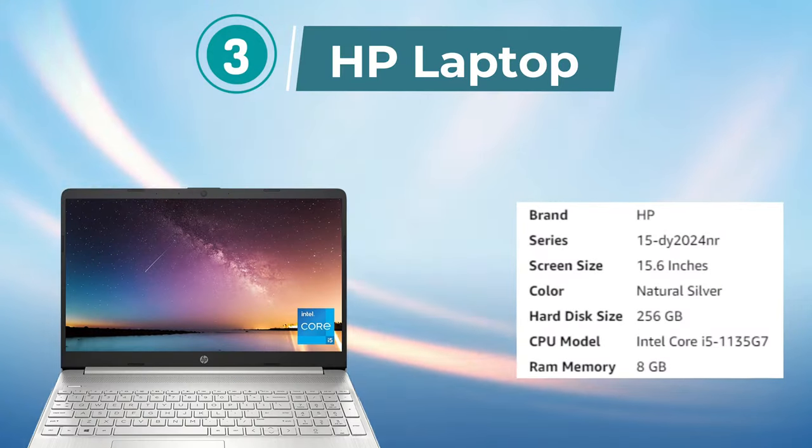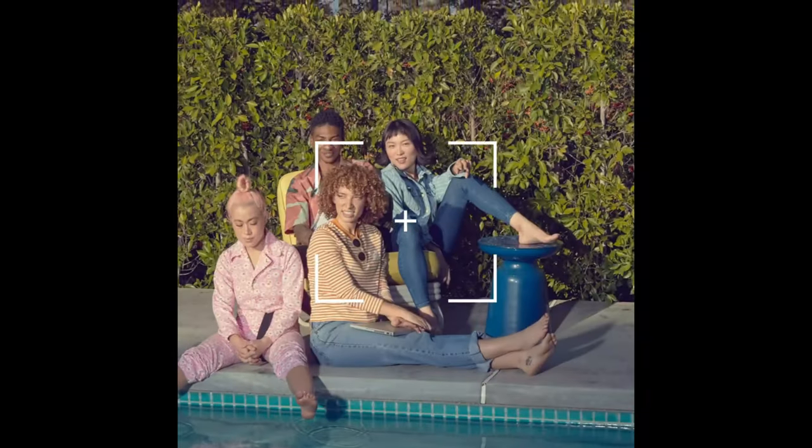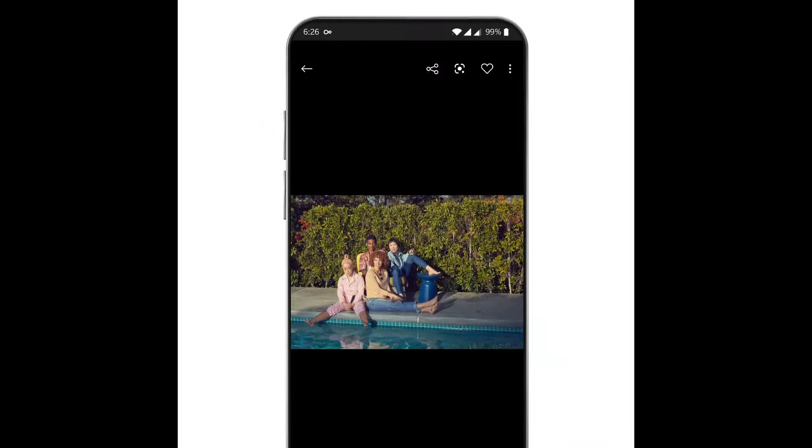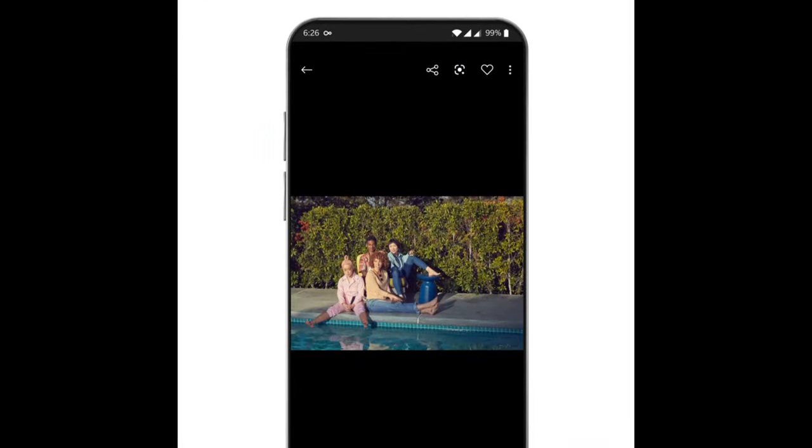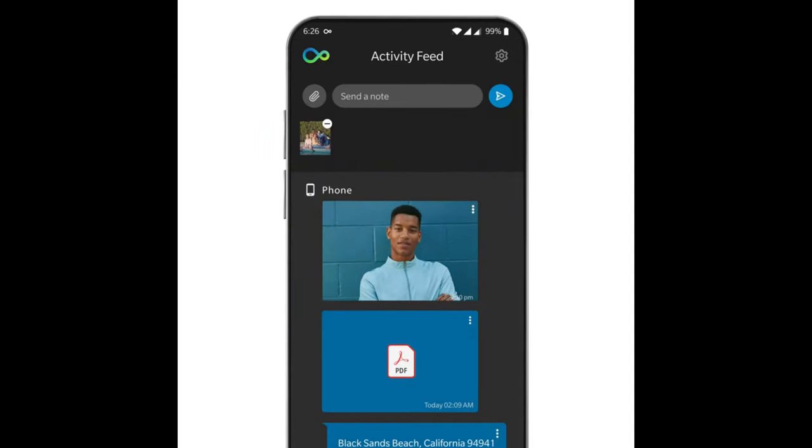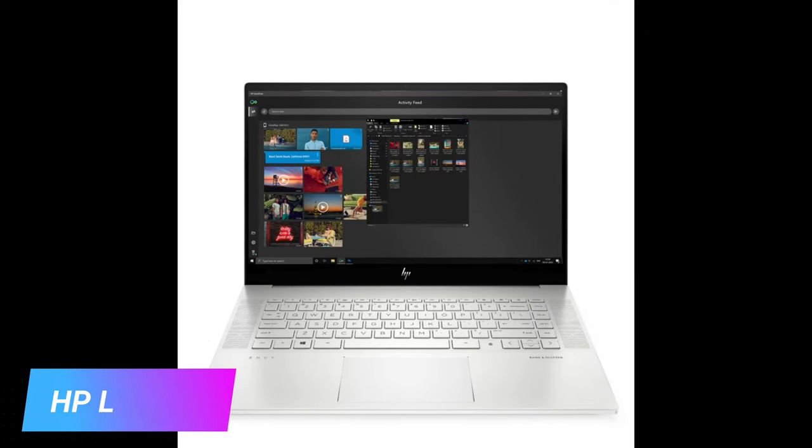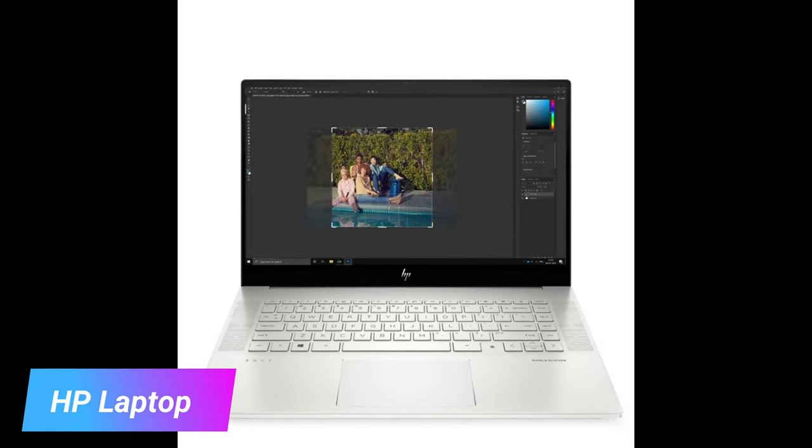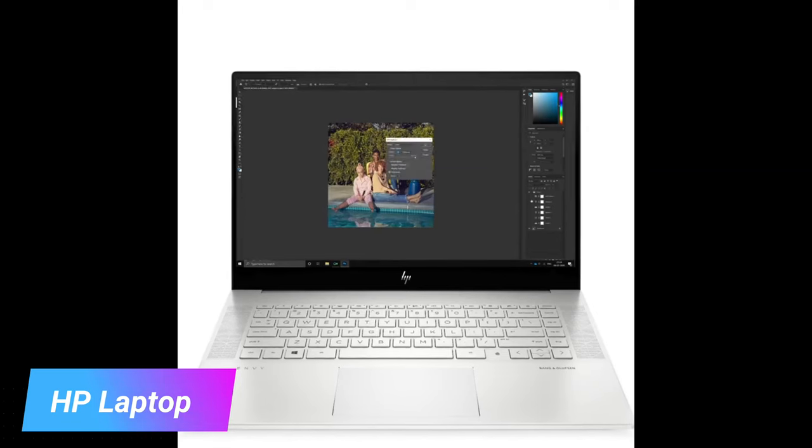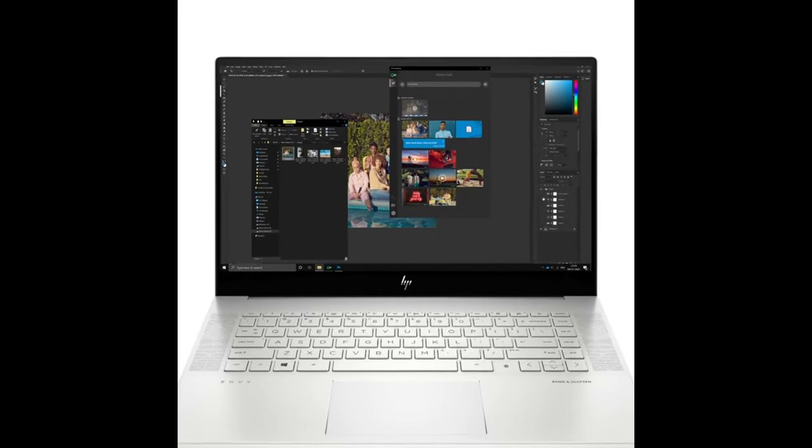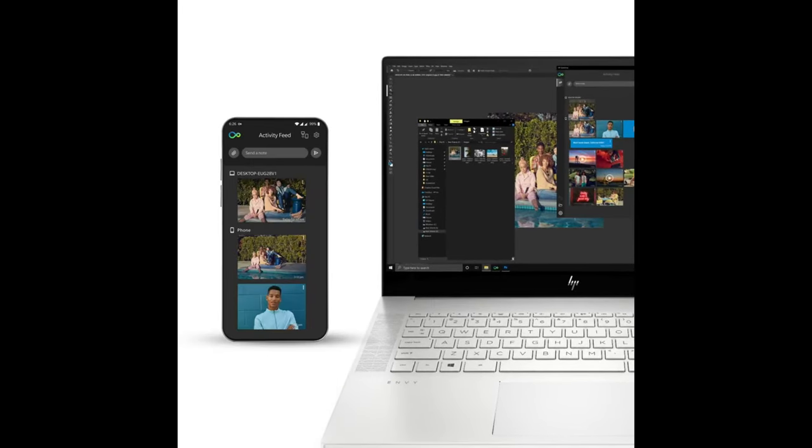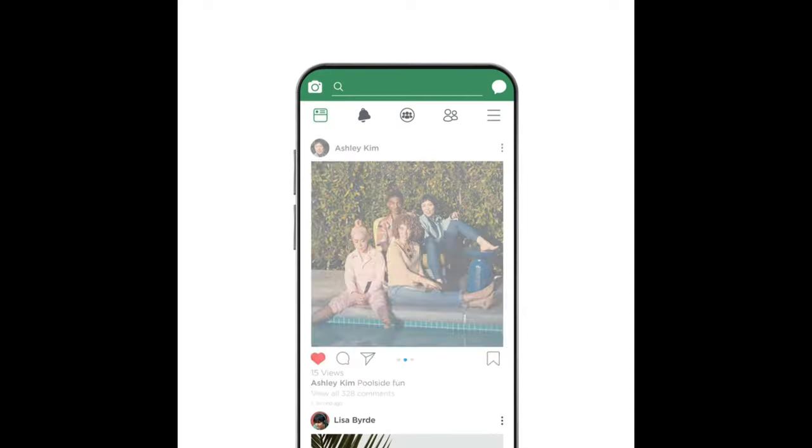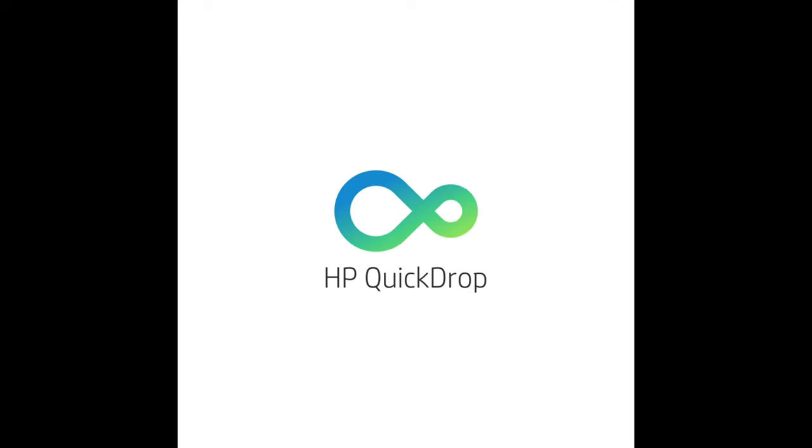Number 3. HP Laptop. The HP 15.6-inch laptop is a high-performance device with a sleek and stylish design. It boasts Intel Iris Xe graphics, an 11th-generation Intel Core processor, 8GB RAM, and a 256GB SSD for fast and efficient performance. The laptop comes with Windows 11 Home pre-installed.